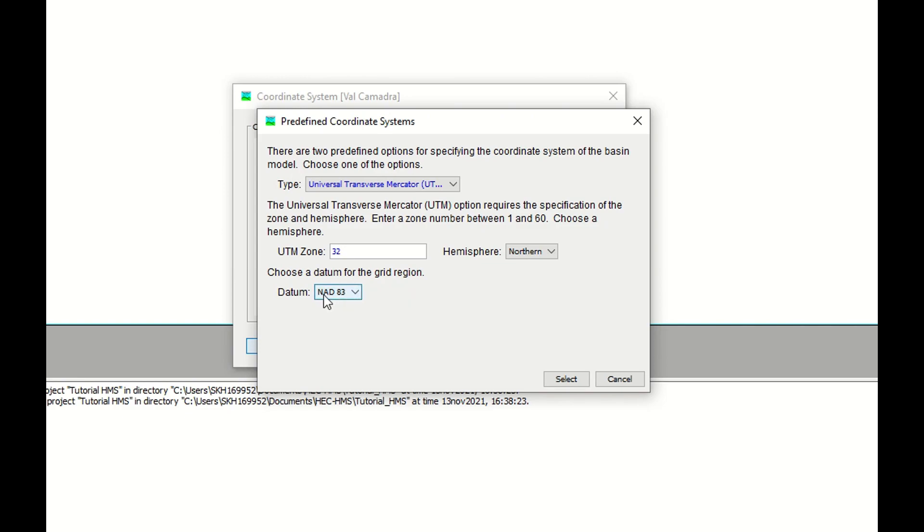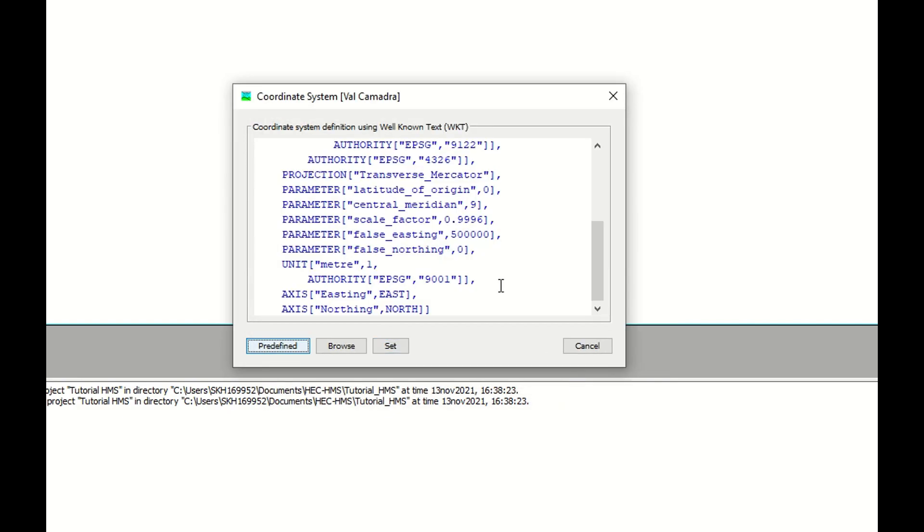We are not in North America. We are in Europe. Therefore, WGS 84. Select. Automatically, the projection script is going to appear here and you click on set.